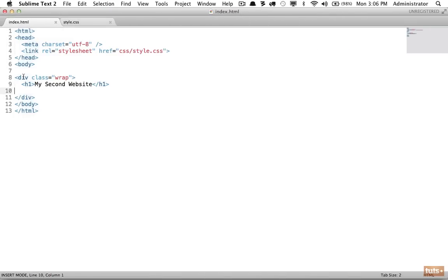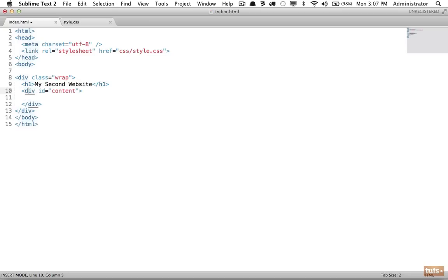Here I have a div with a class of 'wrap' for our website and a simple heading. What I want to do is create our main content area, and then I'd also like to create a sidebar section that maybe has navigation links or a list of categories for our blog. Let's first do our main content — I'm going to use an id of 'content', though you could equally use a class of content if you imagine using the styling again.